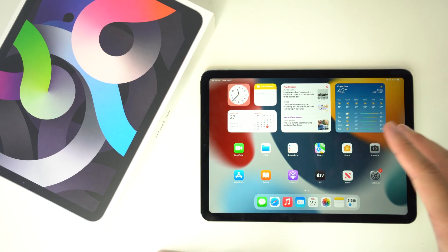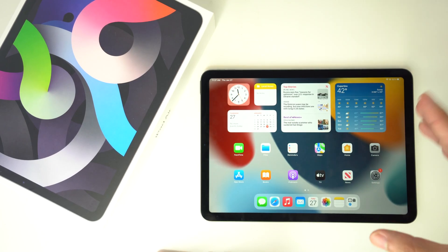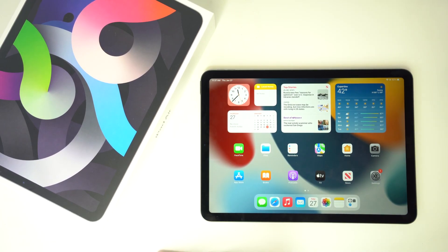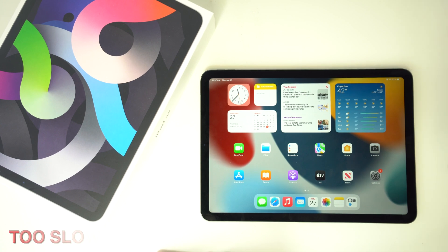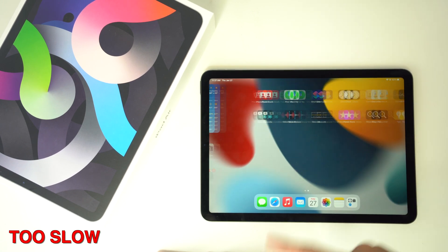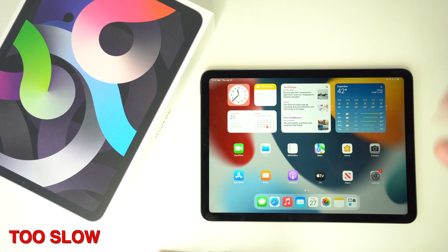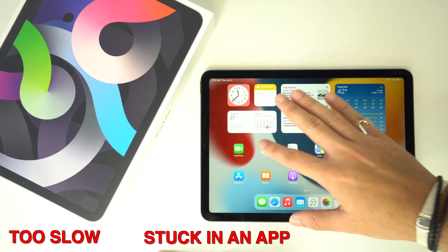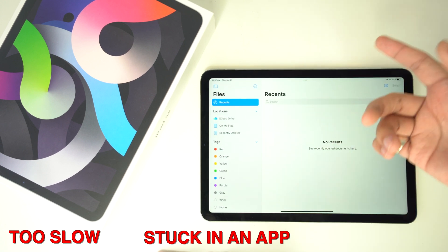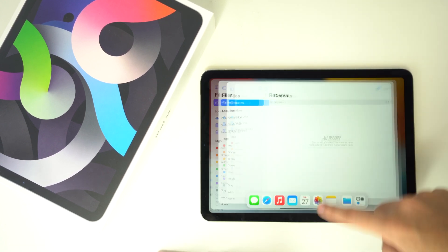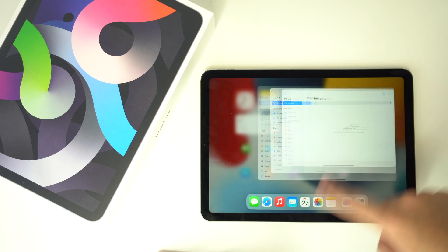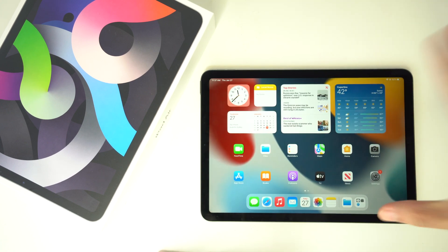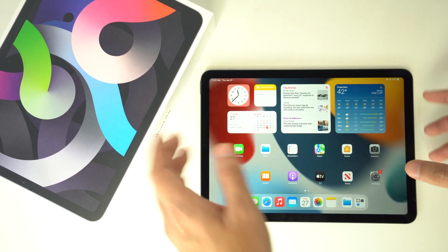Alright, so the reason you may want to do this is that maybe your iPad is just going too slow and not as fast as it used to when you first got it, or maybe you are just stuck inside one app and can't find a way to actually get out of it. So in that reason, you would like to perform a soft reset.